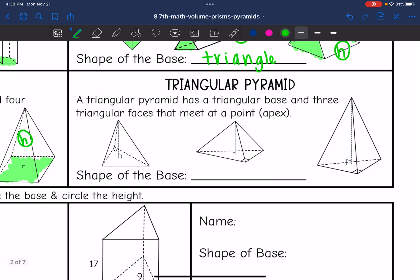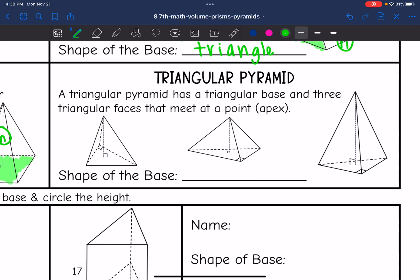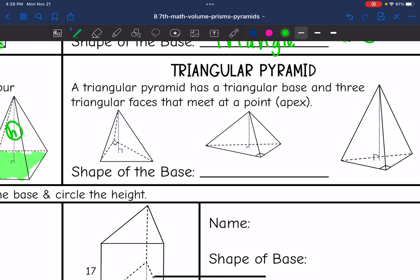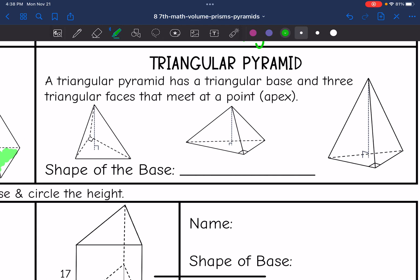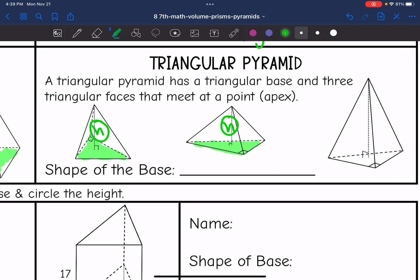The last shape we're going to look at is a triangular pyramid. This time we have a triangular base and then three triangular faces that meet at a point. The base is the one below the point, and the height connects the base to the point. Here's our triangular base, and the height connects the base to the point. The shape of the base that I shaded was a triangle.